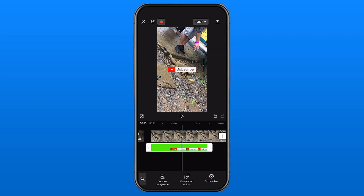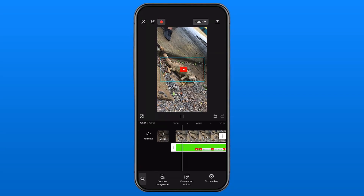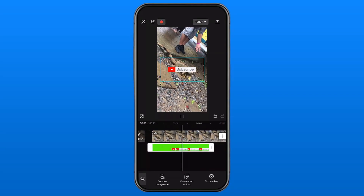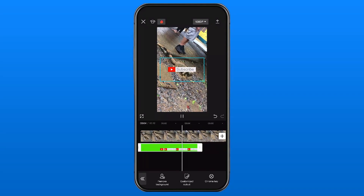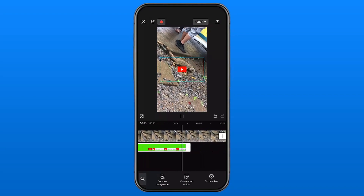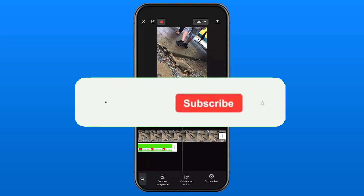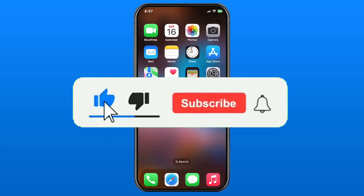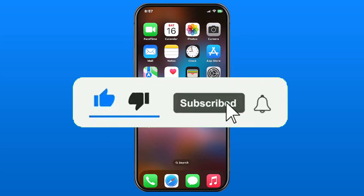Once you're happy with the way it looks, simply press the check mark in the bottom right corner. Now when we play the video we're only going to get that subscribe button without the green screen background. Hopefully this video was helpful — like and subscribe and we'll see you in the next one.